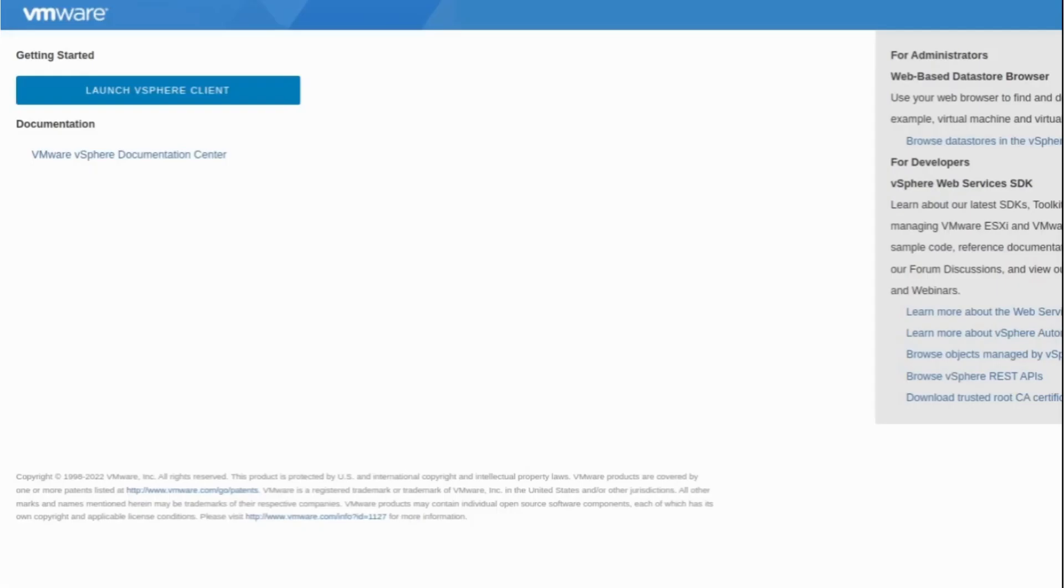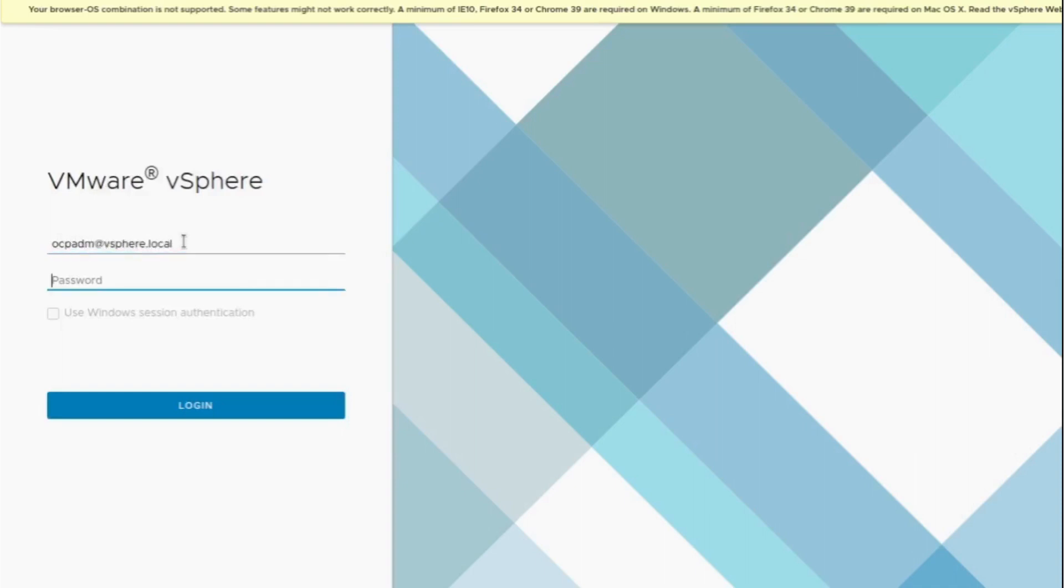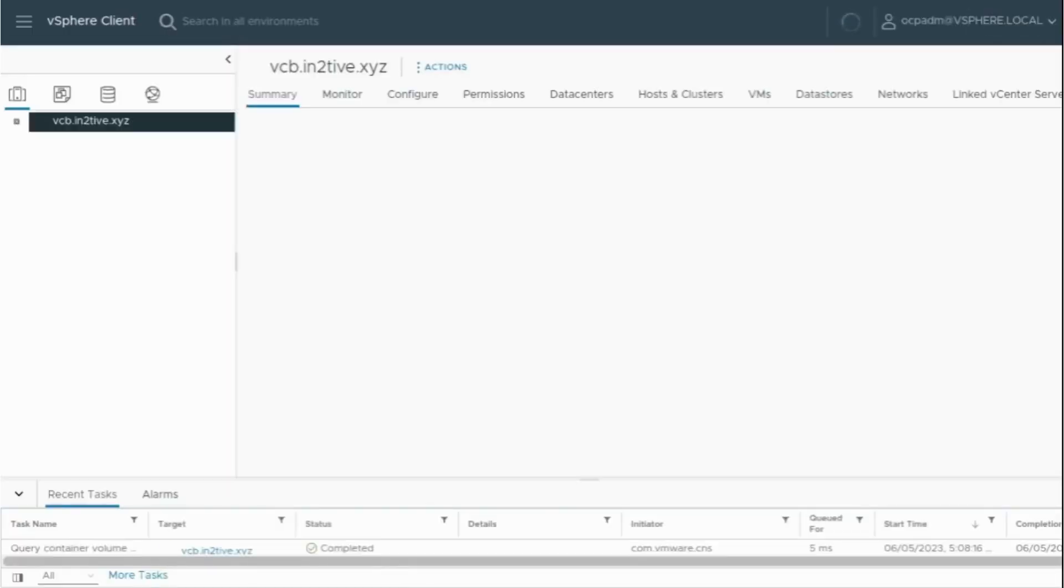Here we'll be trying to log in with the new user we created, ocp.adm@vsphere.local, and the password we gave. Click and we'll see we are successfully able to log in.